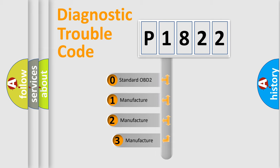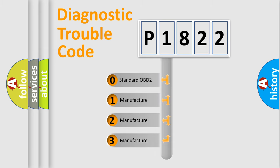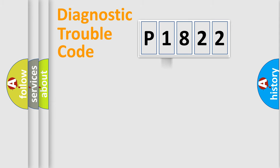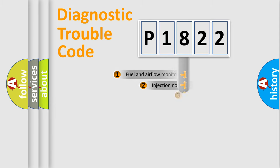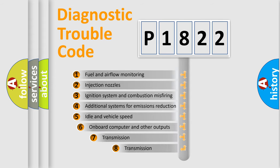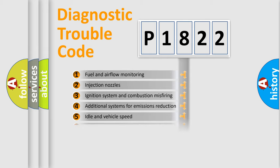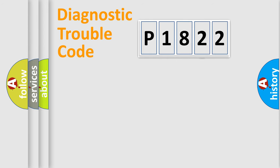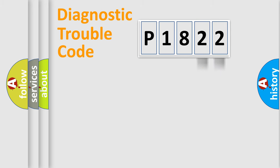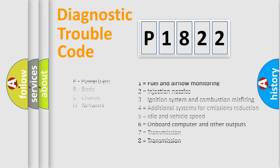If the second character is expressed as zero, it is a standardized error. In the case of numbers 1, 2, 3, it is a more specific expression of the car-specific error. The third character specifies a subset of errors. The distribution shown is valid only for the standardized DTC code. Only the last two characters define the specific fault of the group. Let's not forget that such a division is valid only if the second character code is expressed by the number zero.